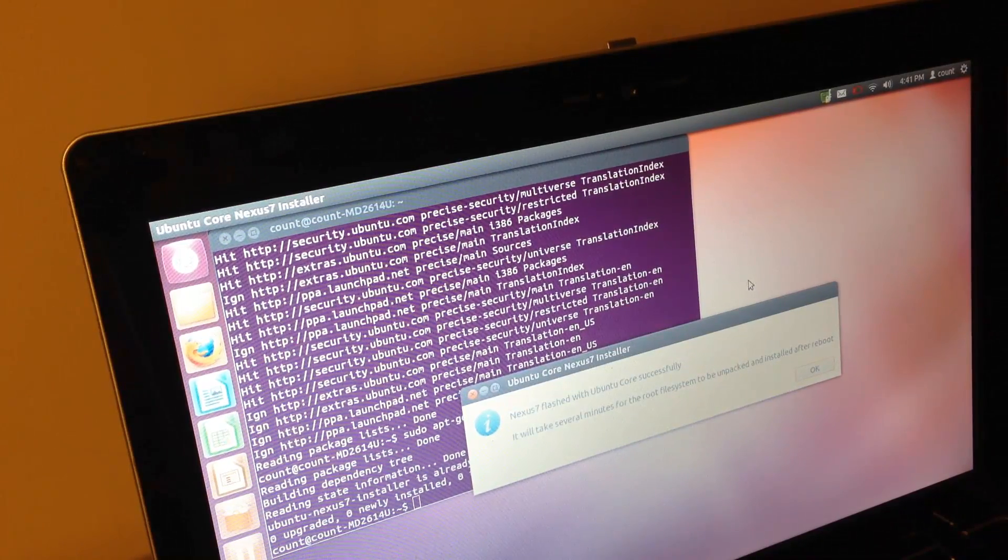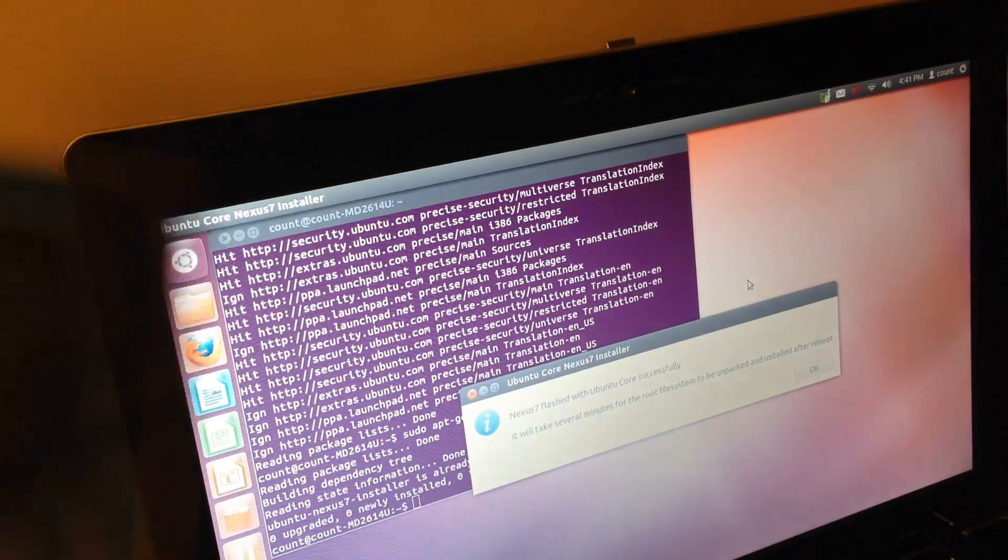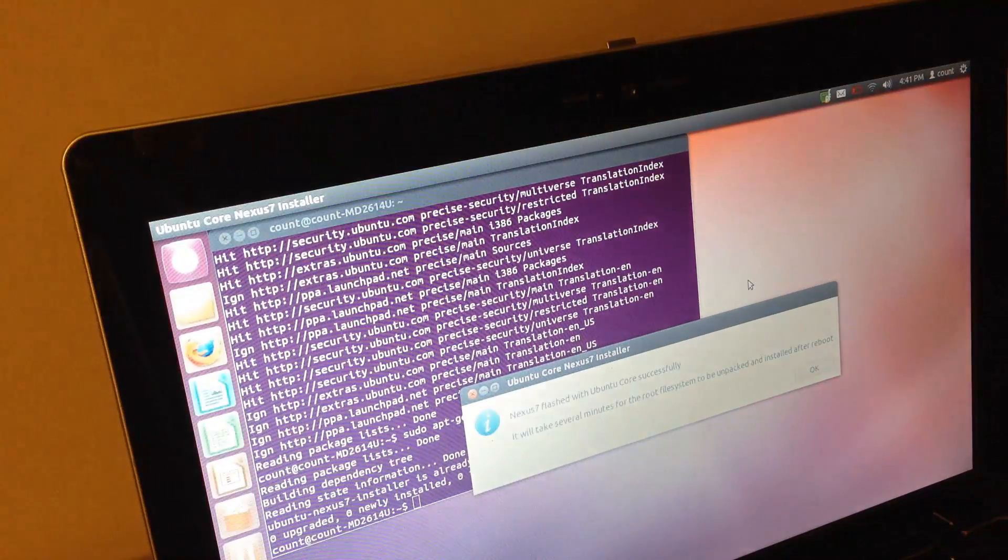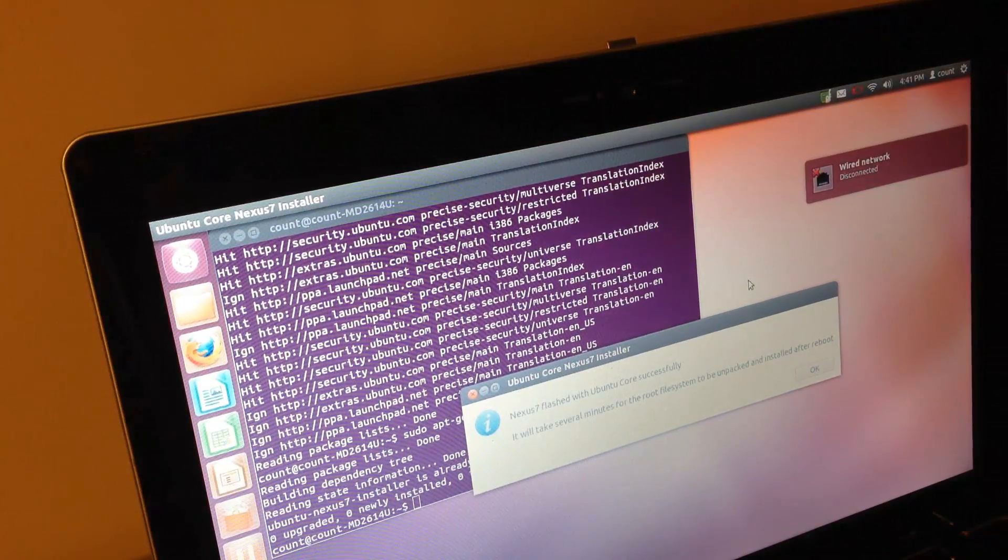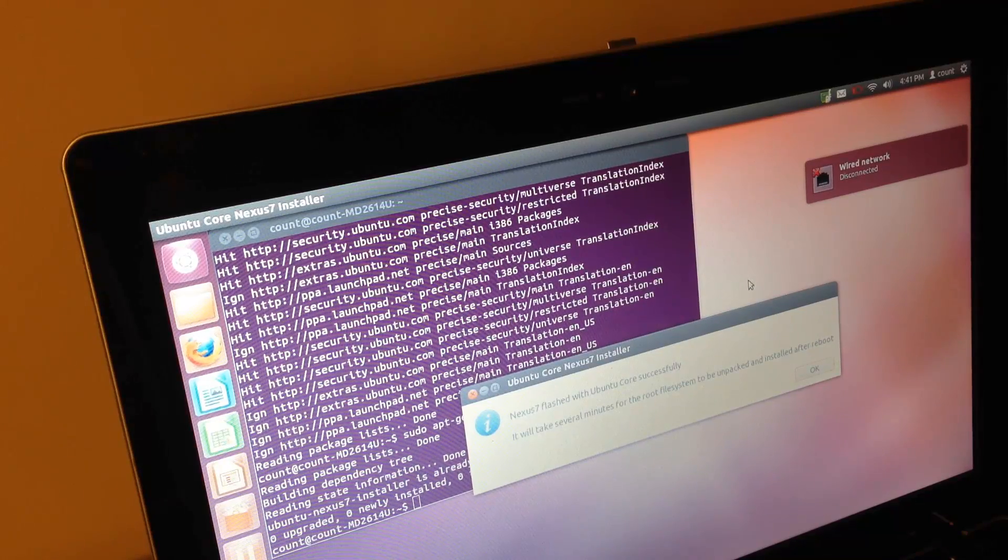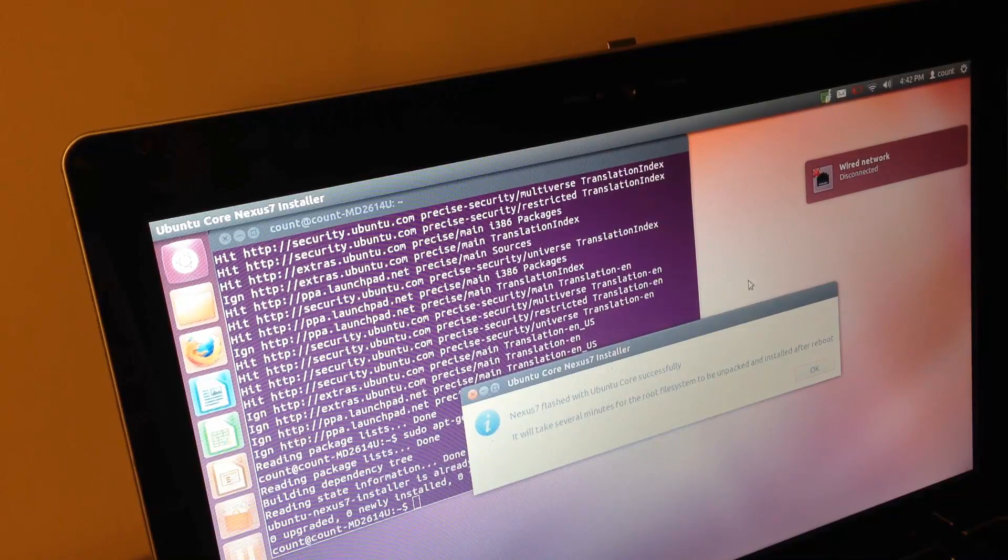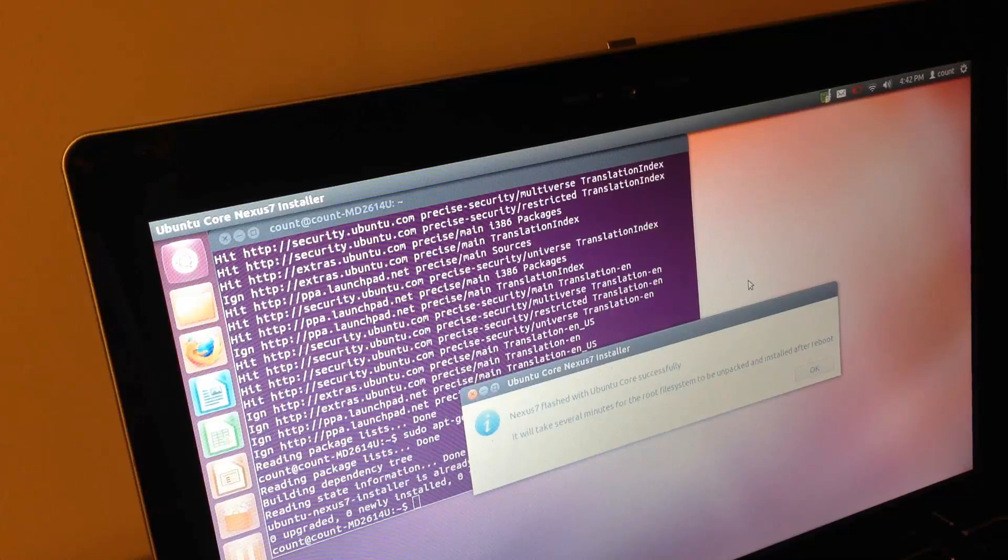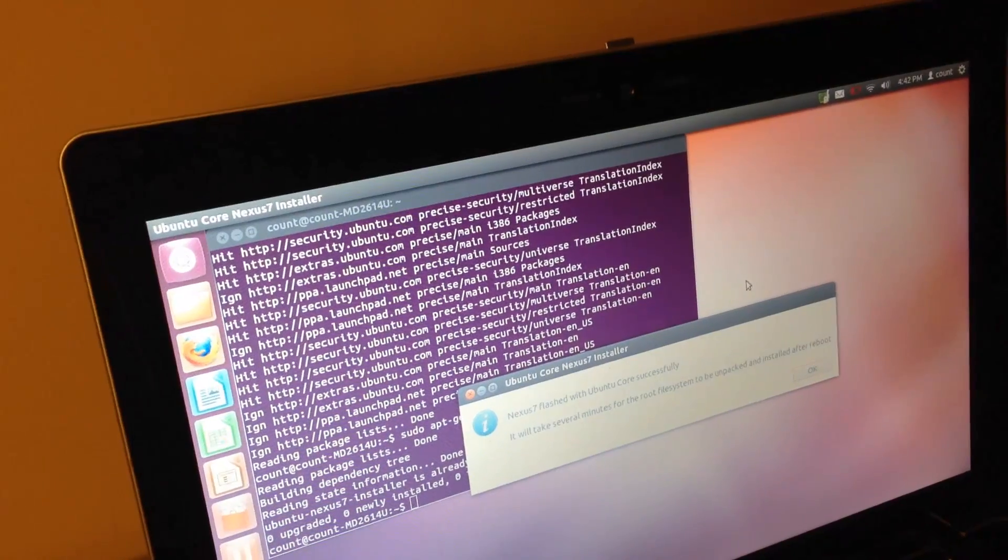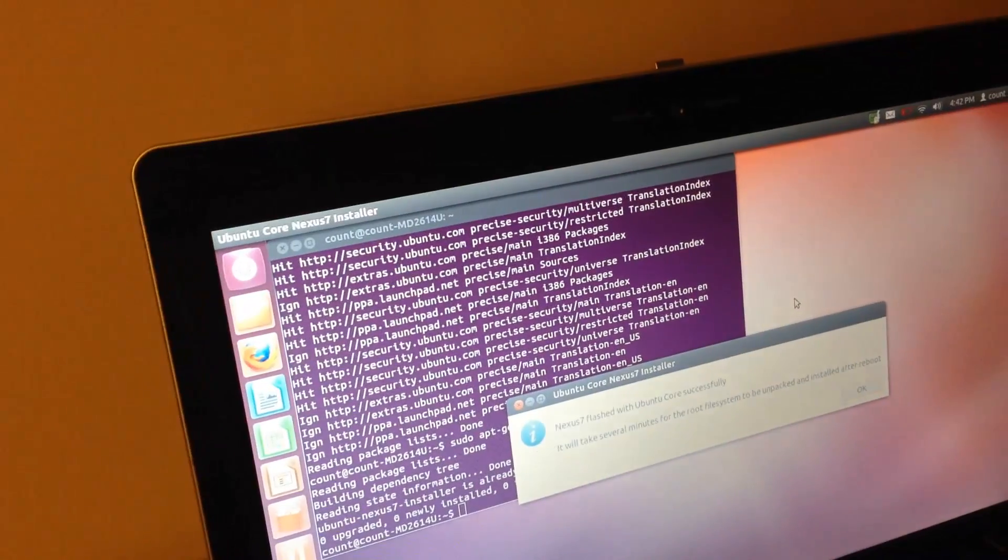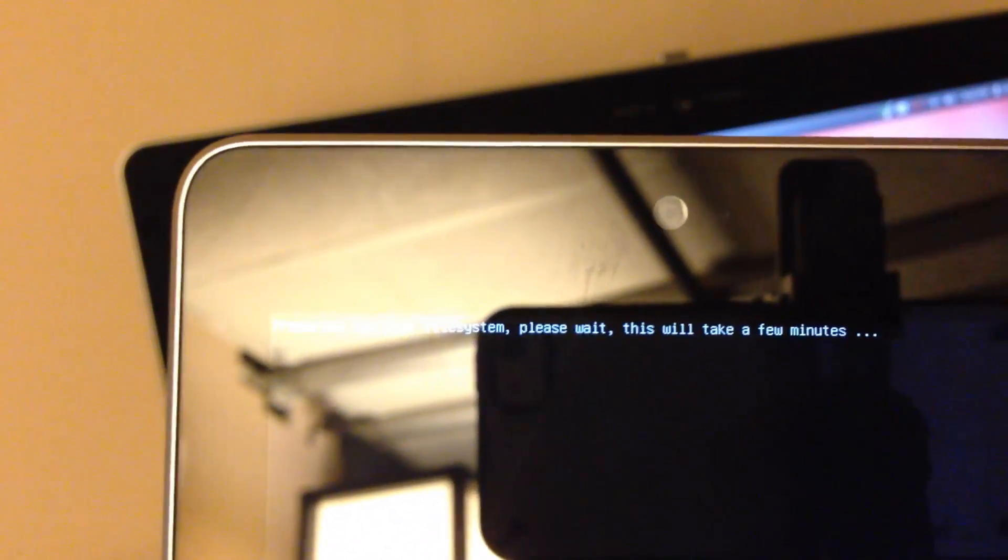Right now something has happened on the Nexus. It's rebooting. It says Nexus 7 flashed with Ubuntu Core successfully. It will take several minutes for the root file system to be unpacked and installed after reboot. Just to show you what's going on with my Nexus 7 right here, something has happened on the top. It's saying exactly what it said on the screen.